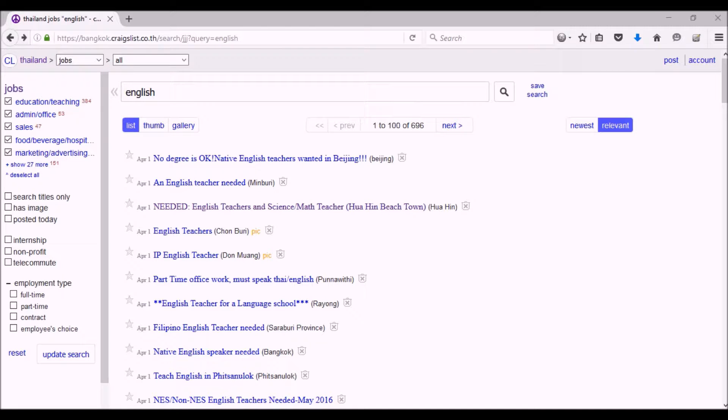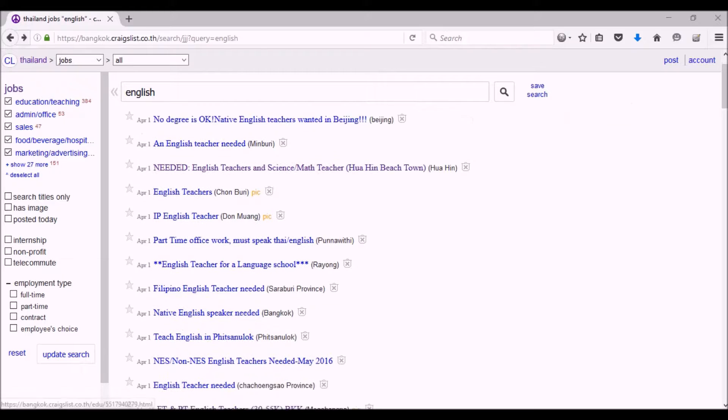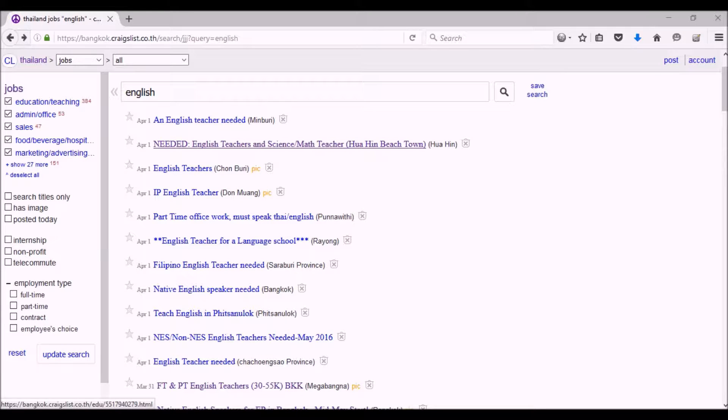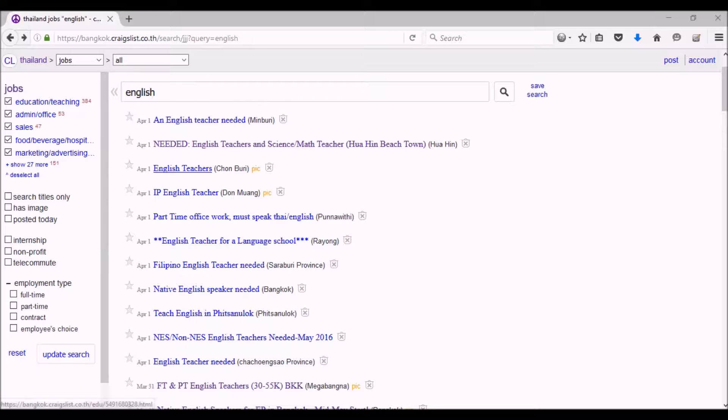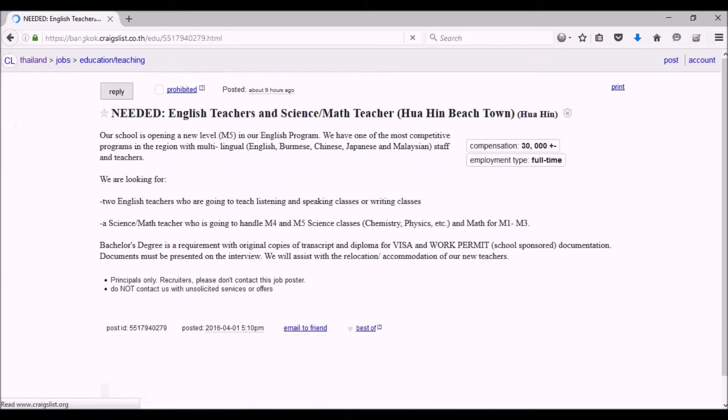And then there's one in Minburi, which is part of Bangkok, and this is Hua Hin. You got English teachers here. Here's an example of one.